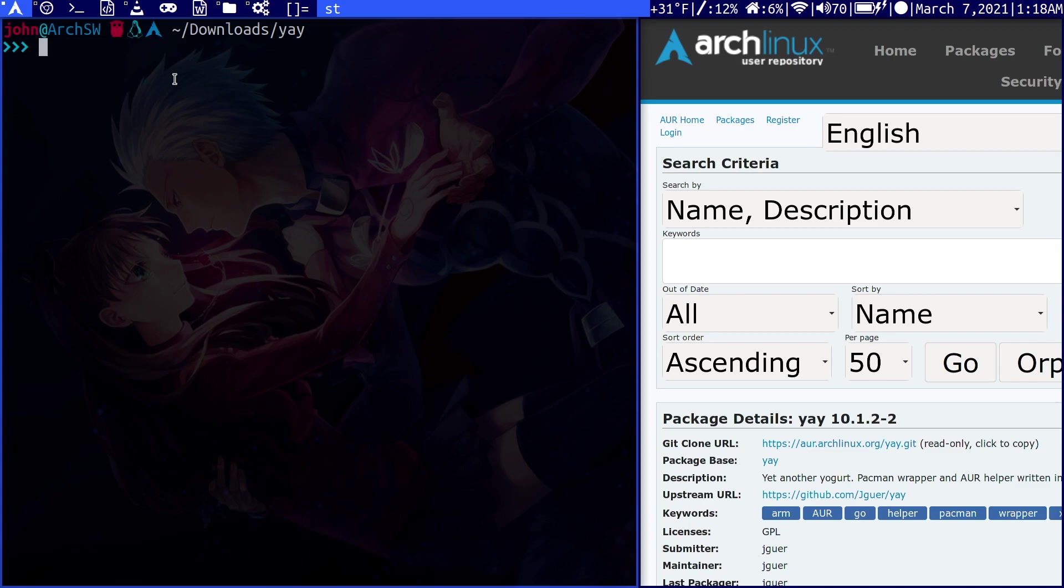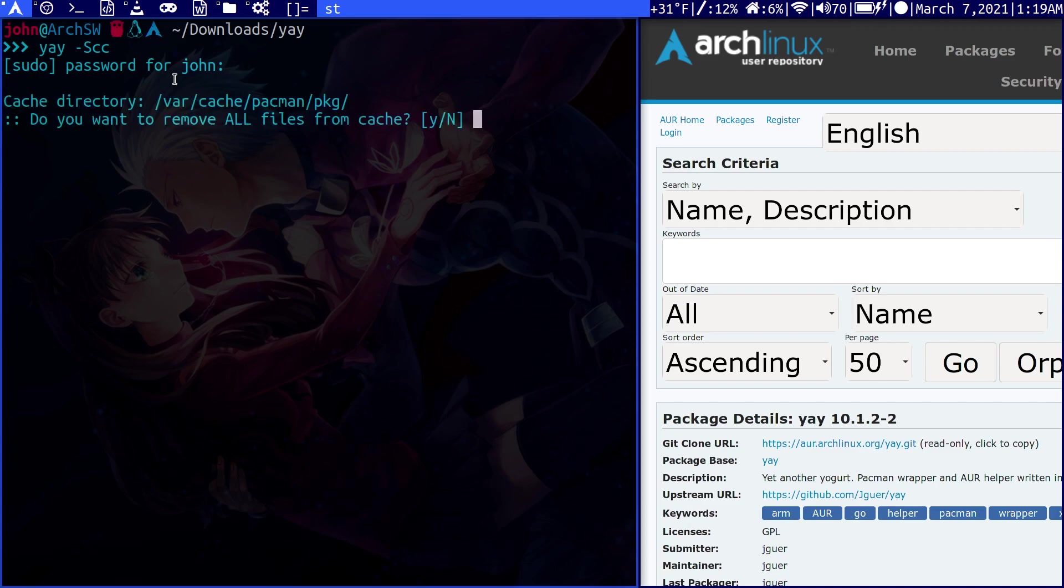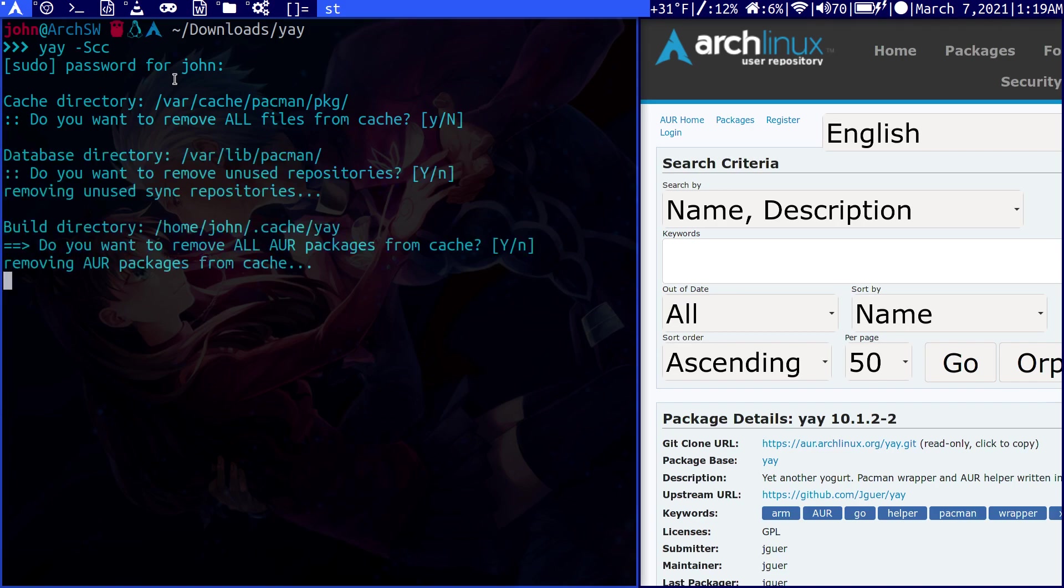Once it's installed, you can actually manage your entire system using just yay. Let's say we want to clear all the cached packages on our system. We can do a -Scc command, which clears the cache. Not only will this clear the AUR packages, this will also clear the Pac-Man packages. You can see that it cleared the yay and the Pac-Man packages.